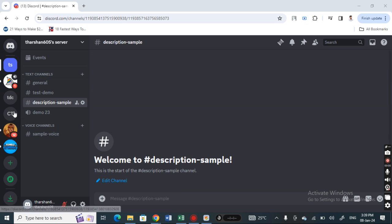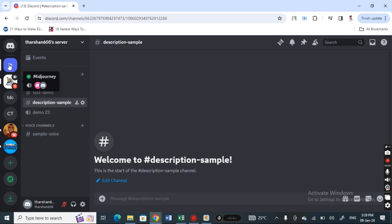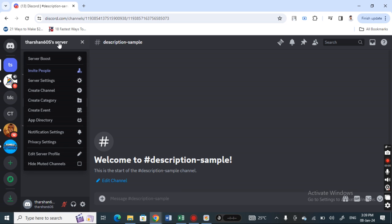Once you've done that, open up any servers or channels that you wish to change. Just select one, open it up, and then hit on the server or channel icon.